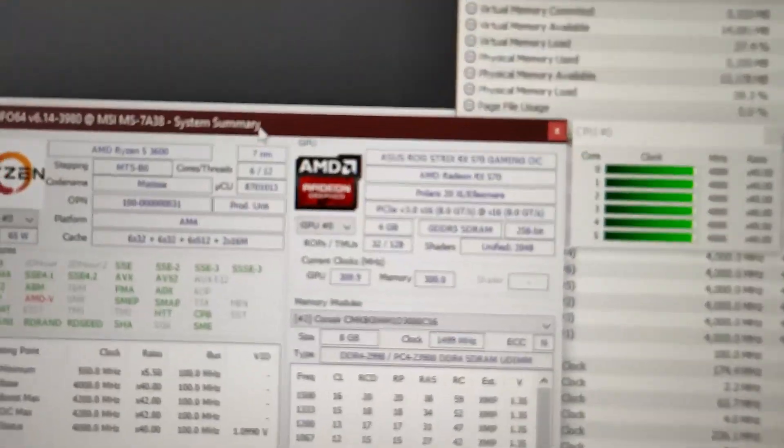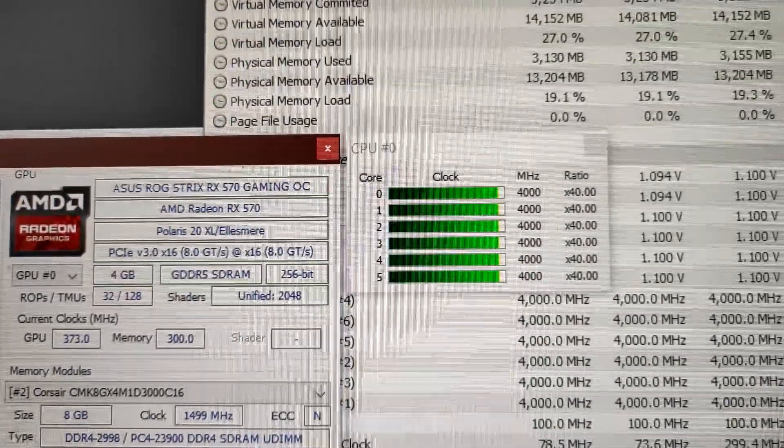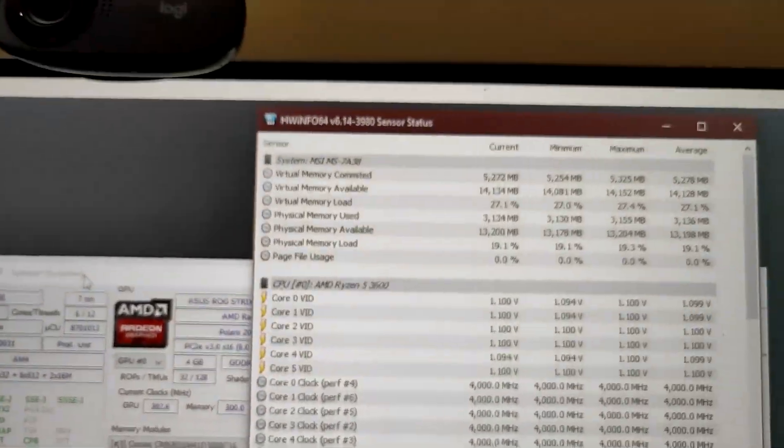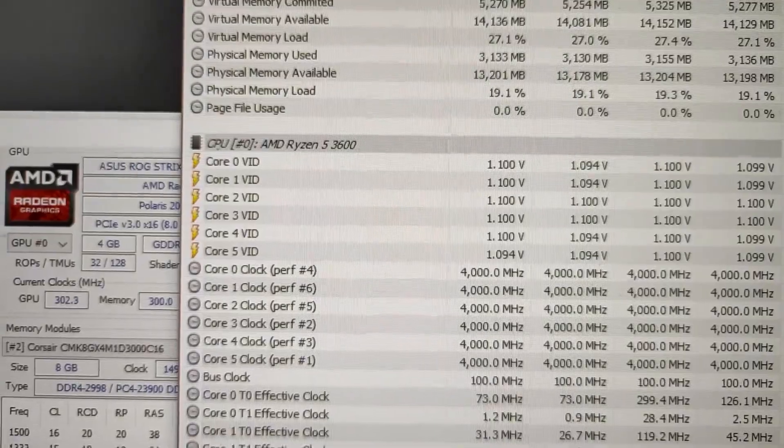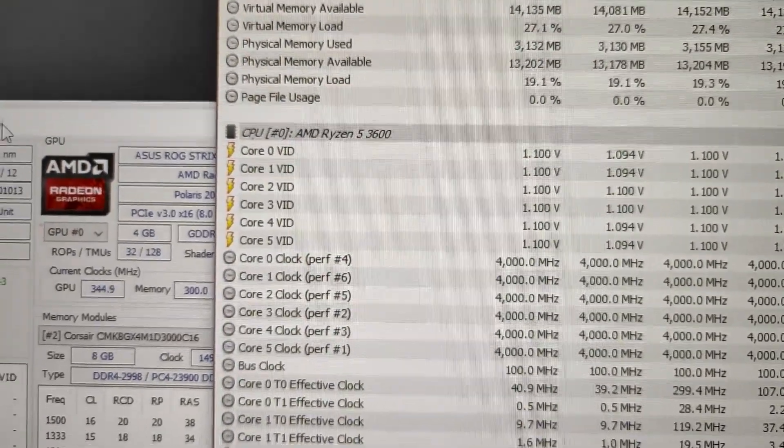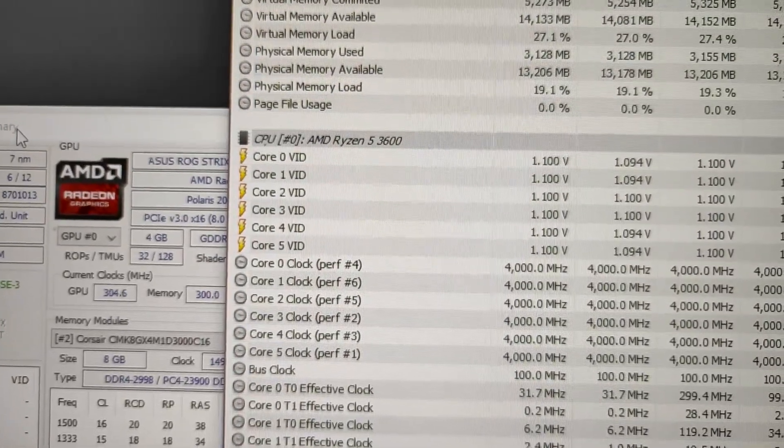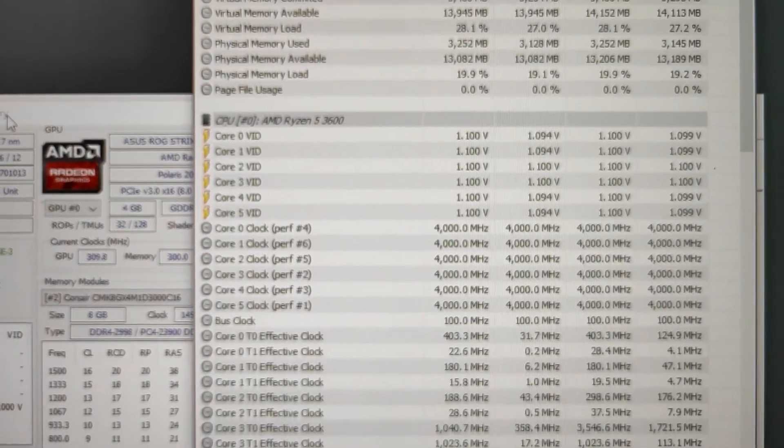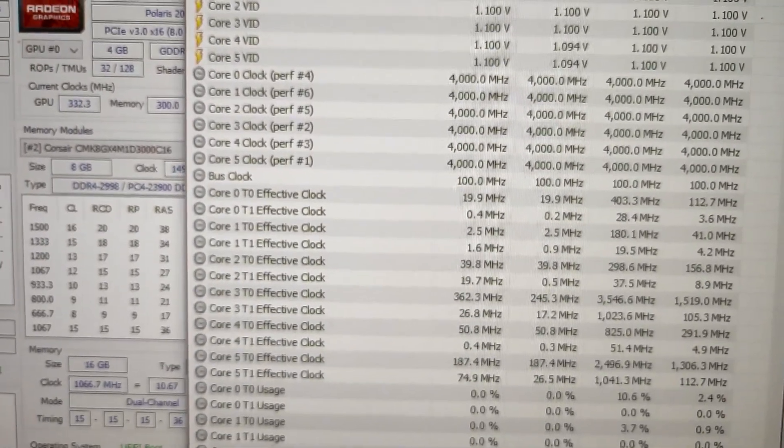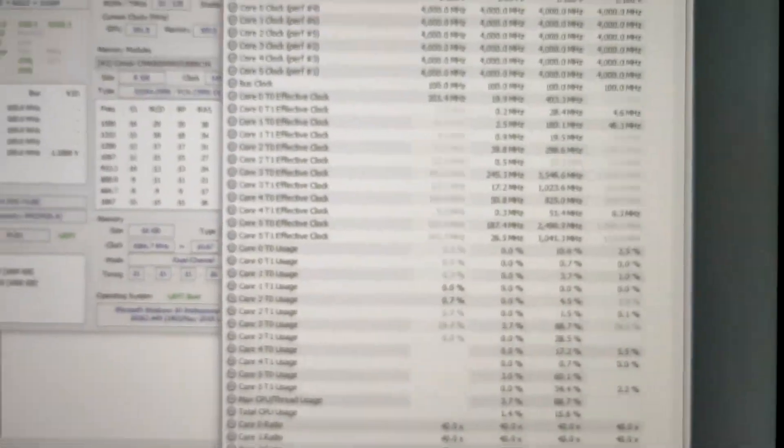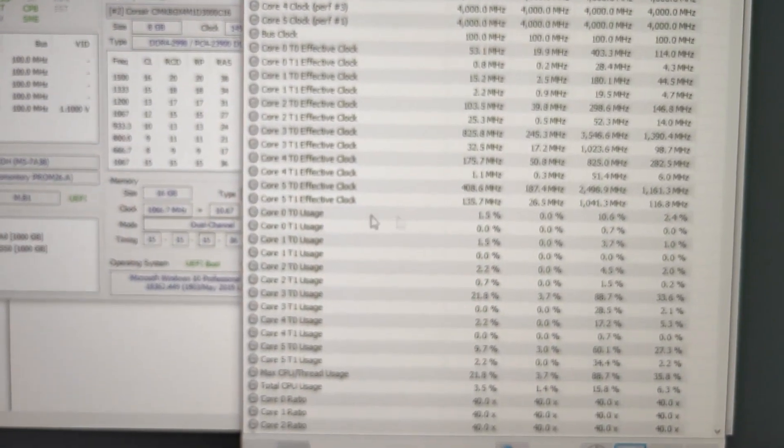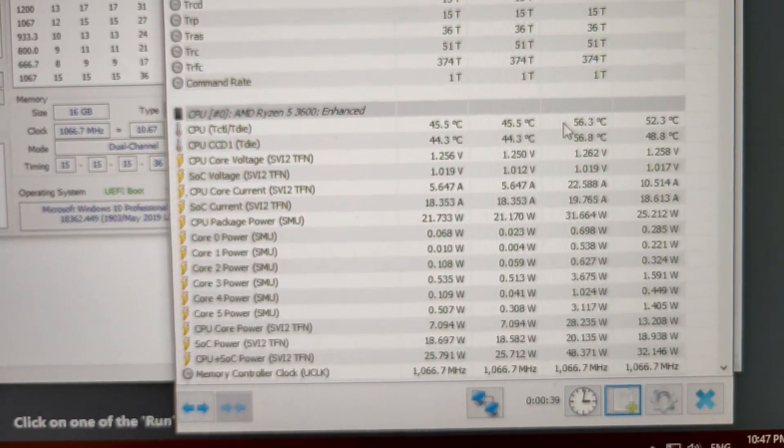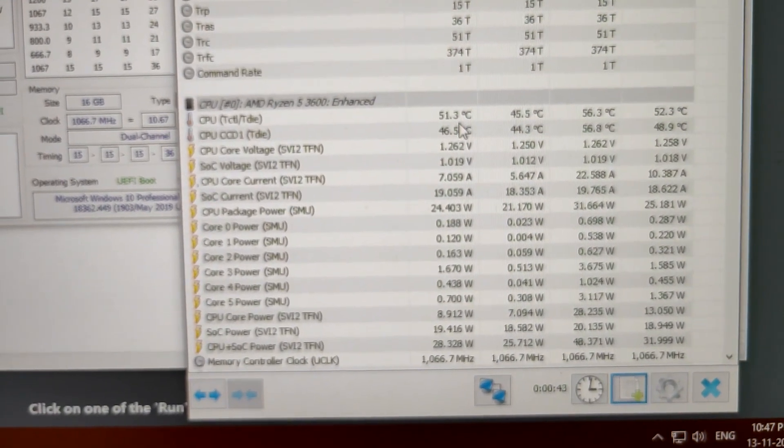All right, so as you can see that we have booted up and system is currently running at 4 gigahertz. Here are the voltages. I really don't know why this happens every time I try to overclock or undervolt. I didn't touch the voltages part but the motherboard always sets it to 1.1 volt and all the cores are staying at stable 4 gigahertz as of now.